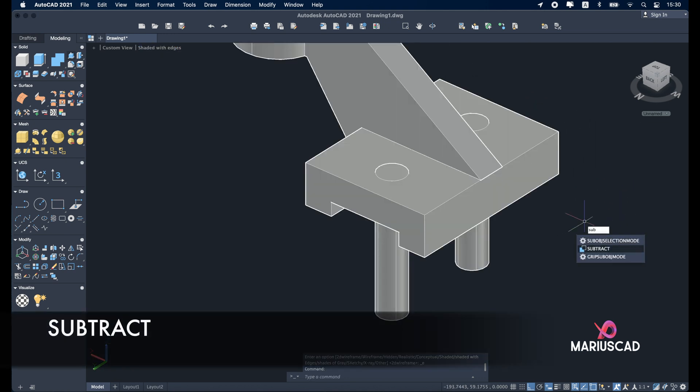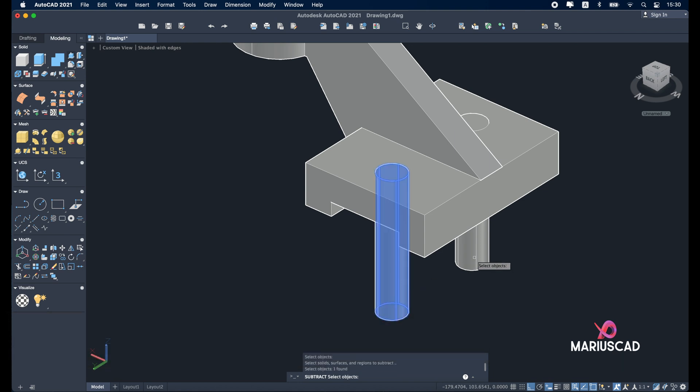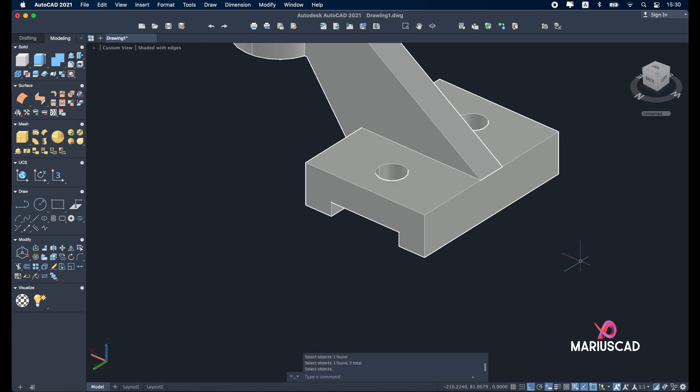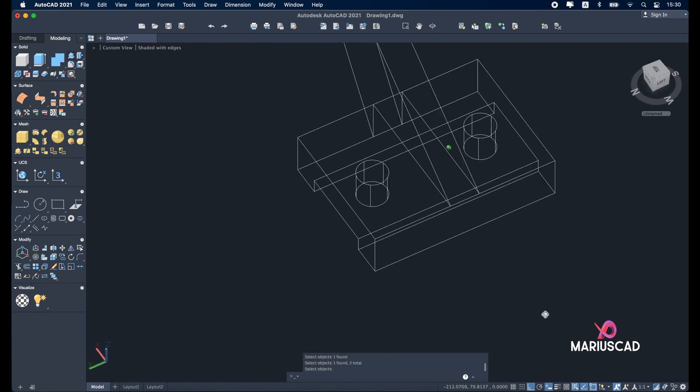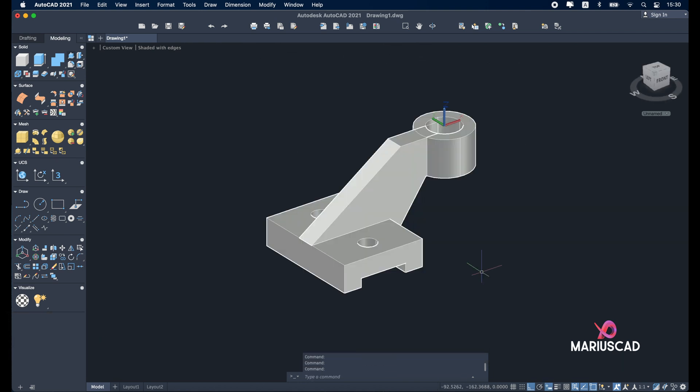And write subtract again. Select the solid, enter. Select these two, enter again. And here it is.